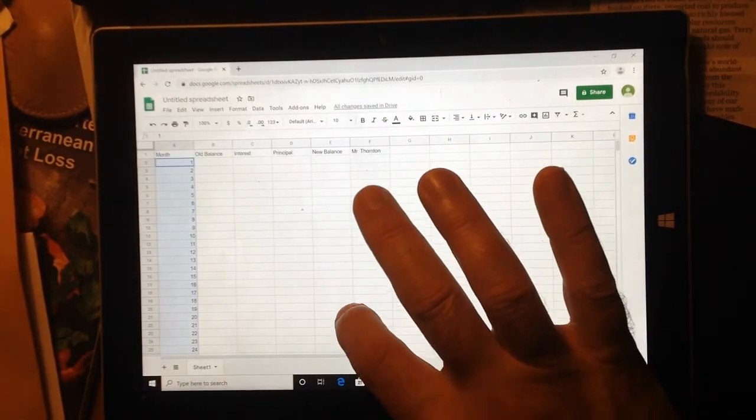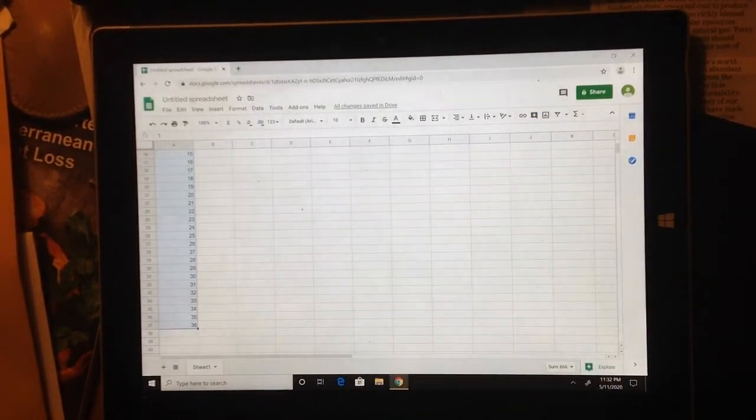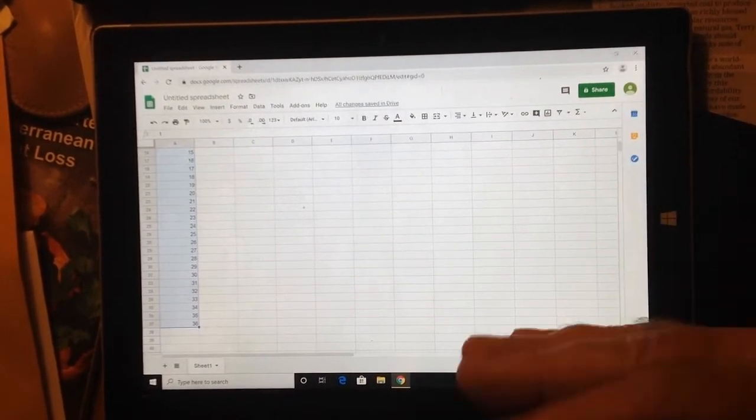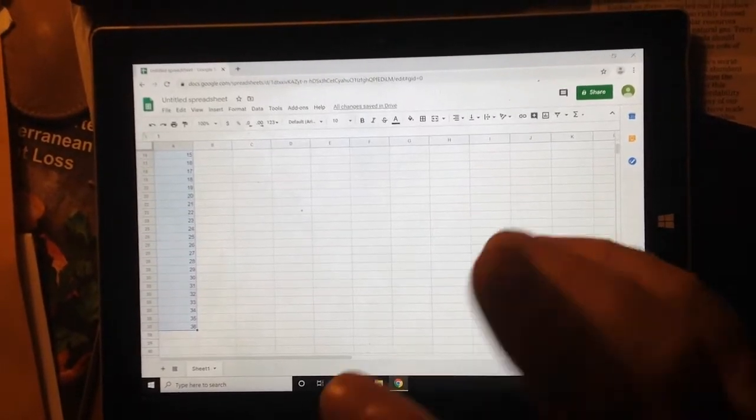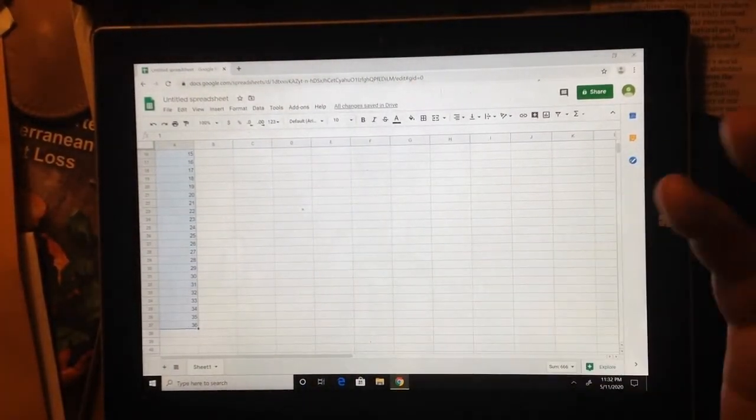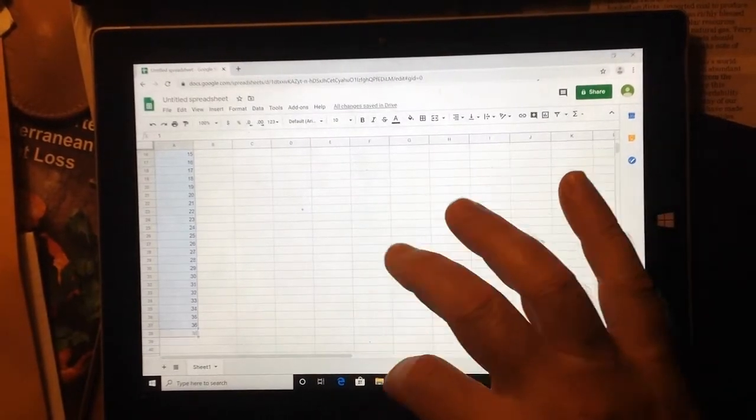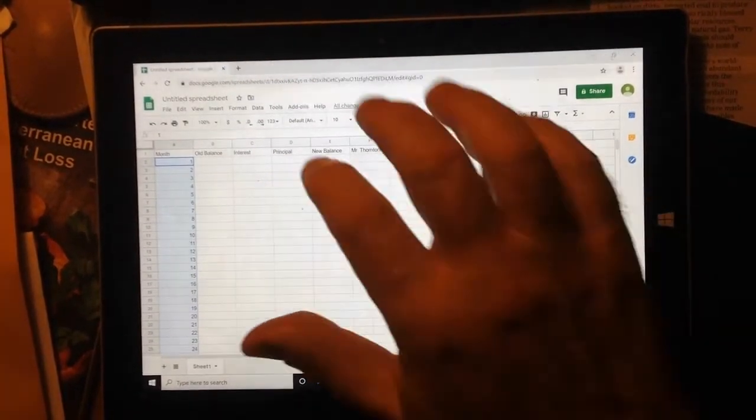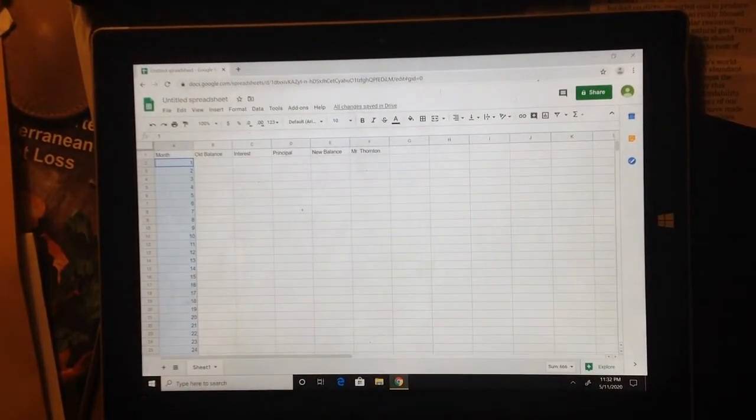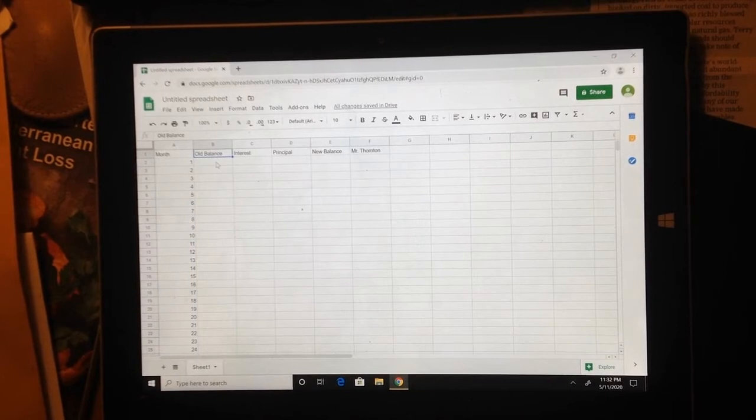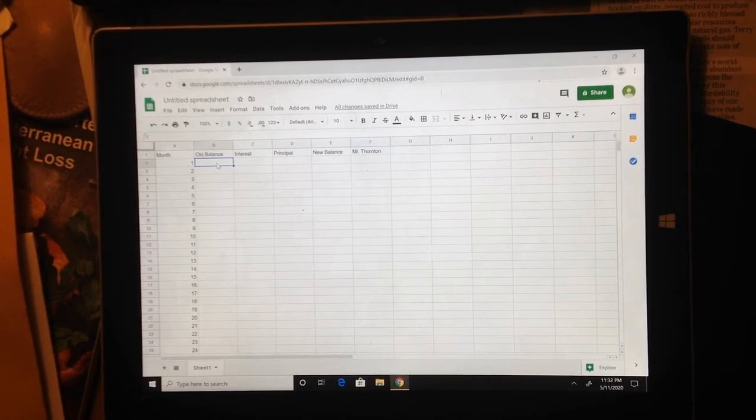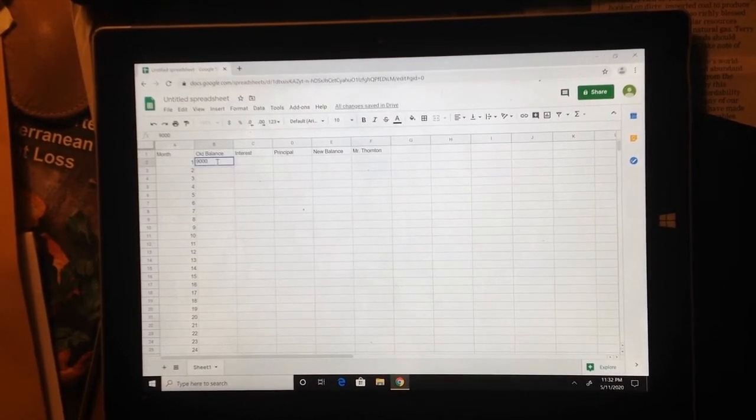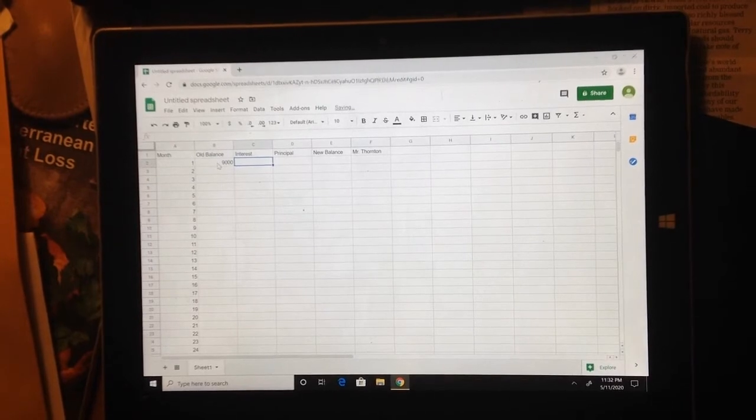It's kind of a cool thing that spreadsheets do. So our balance to start with, let's go to old balance here. Our balance to start with that JR owes is $9,000. So I'm going to put in $9,000 here.